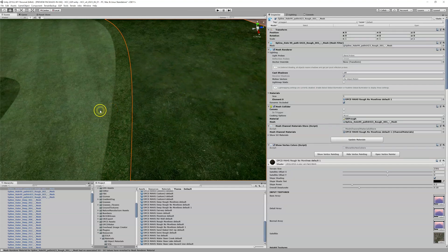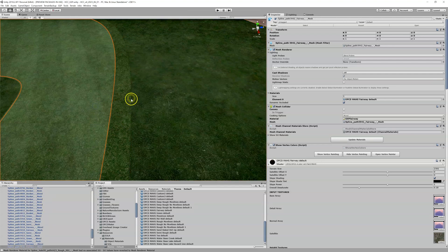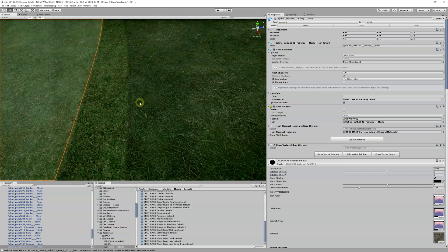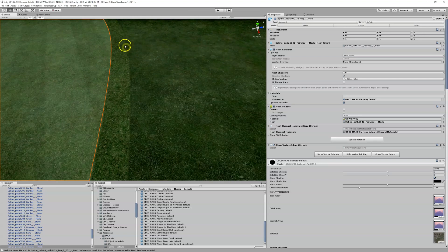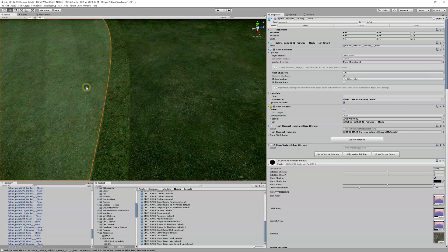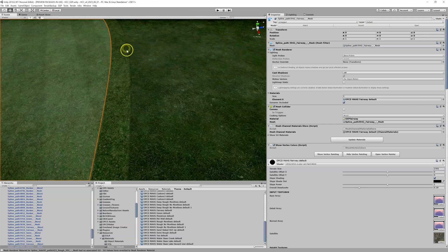If I click away, this blend looks pretty good - I can't really tell there's a blend there, it's just a fuzzy line. On the other hand, I've got this blend going from semi to rough, and hopefully you can see it in the YouTube video - I can see that blend, which means there is a line on both sides. Something's not quite right here.